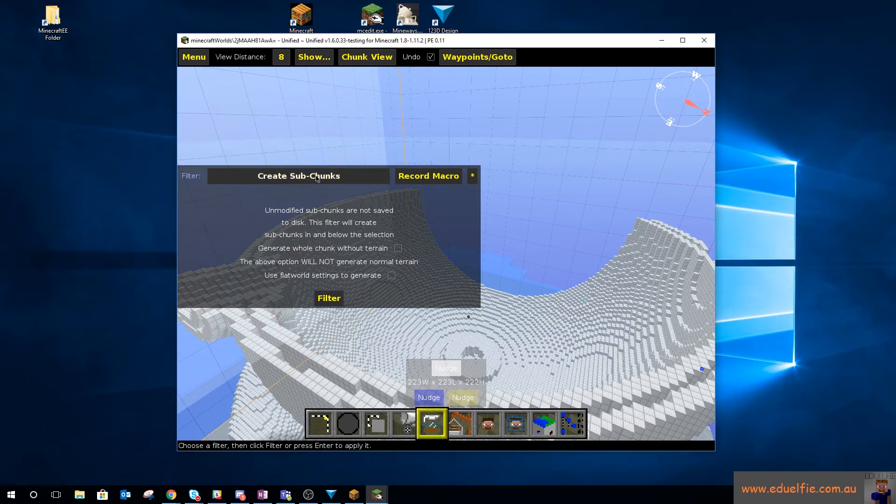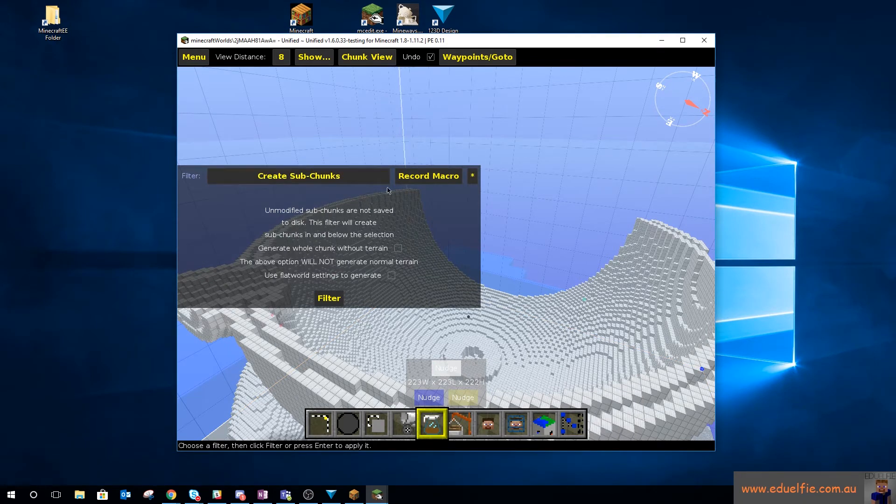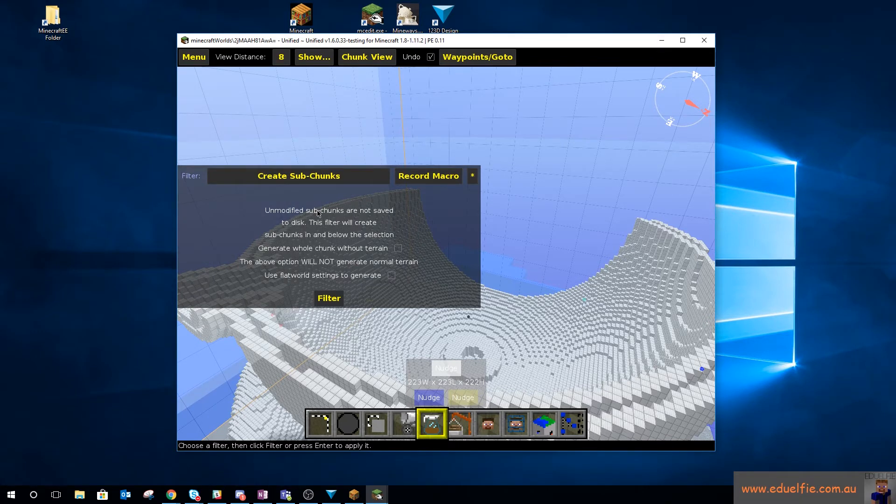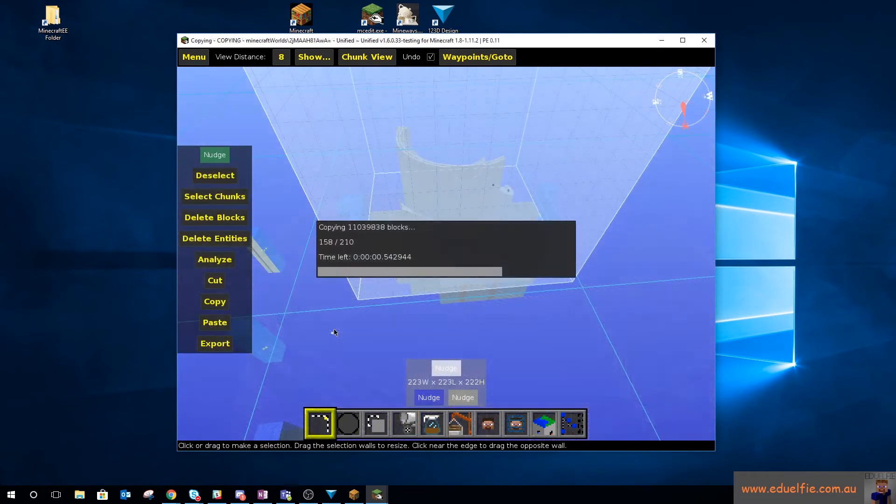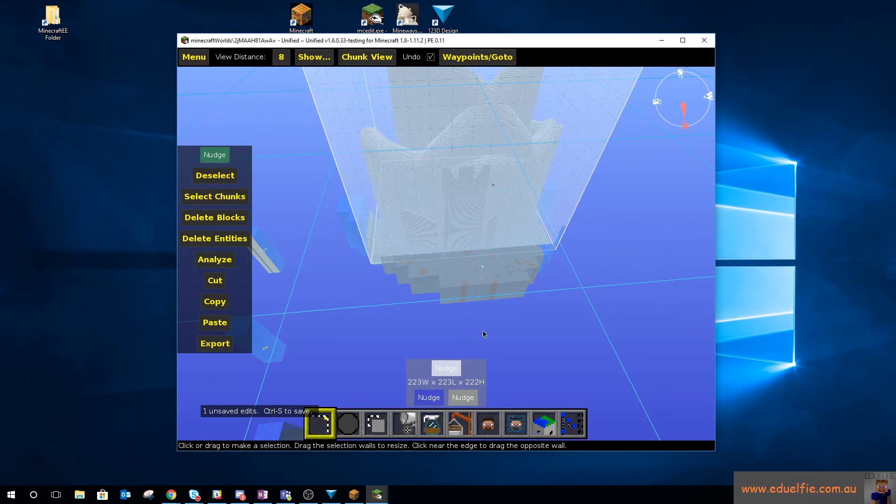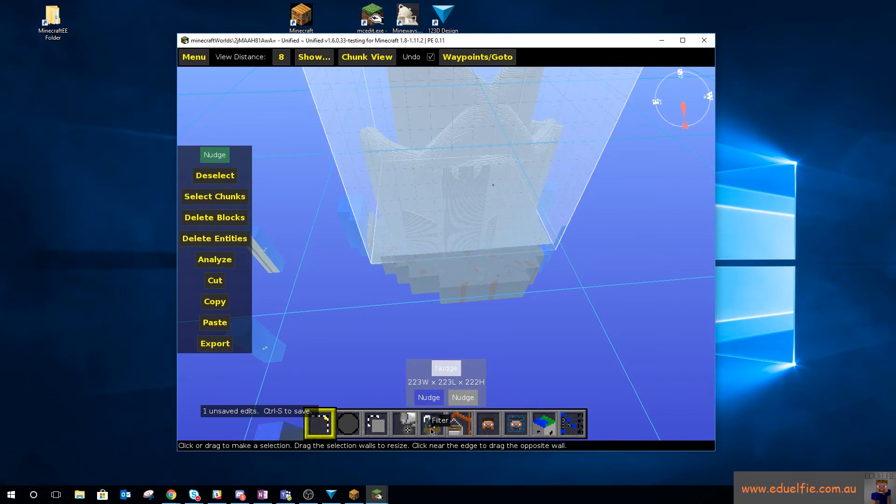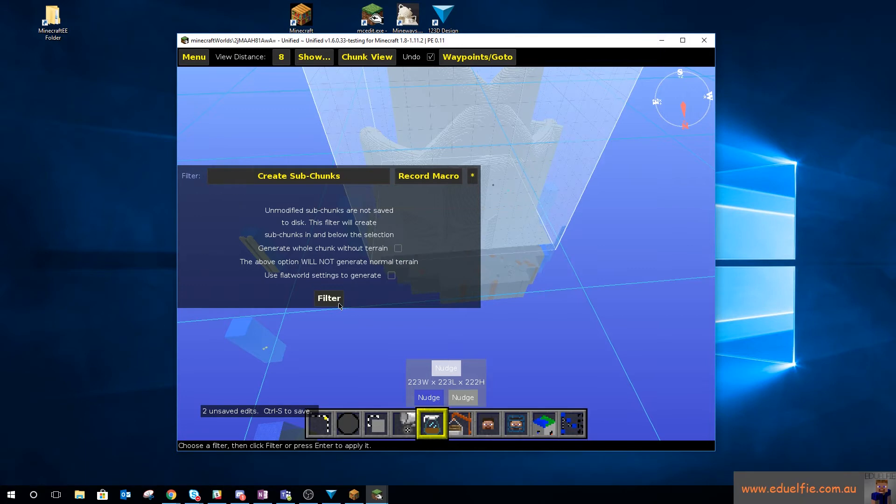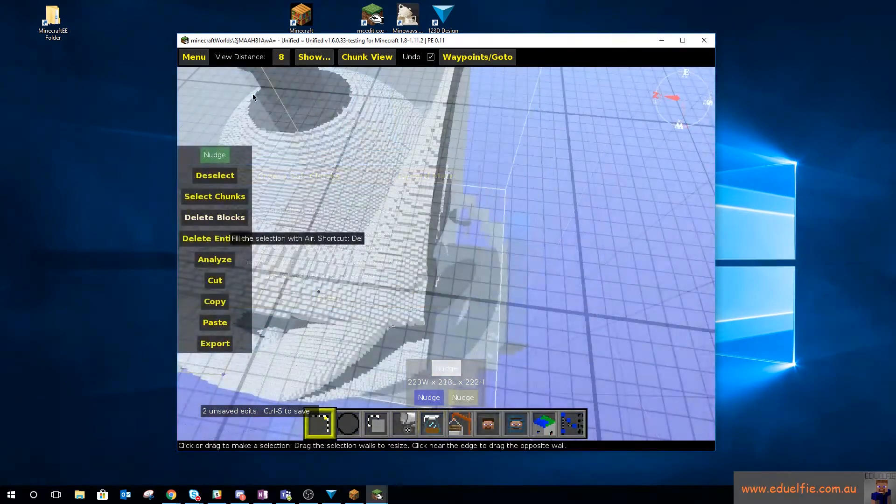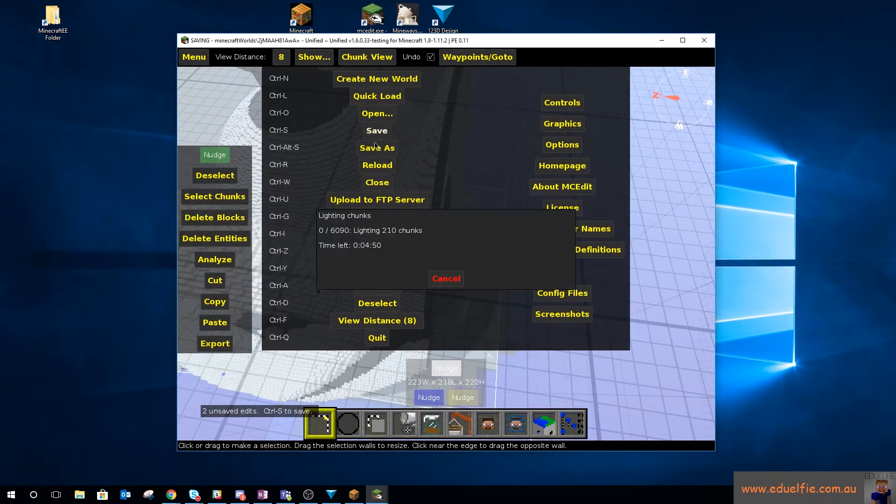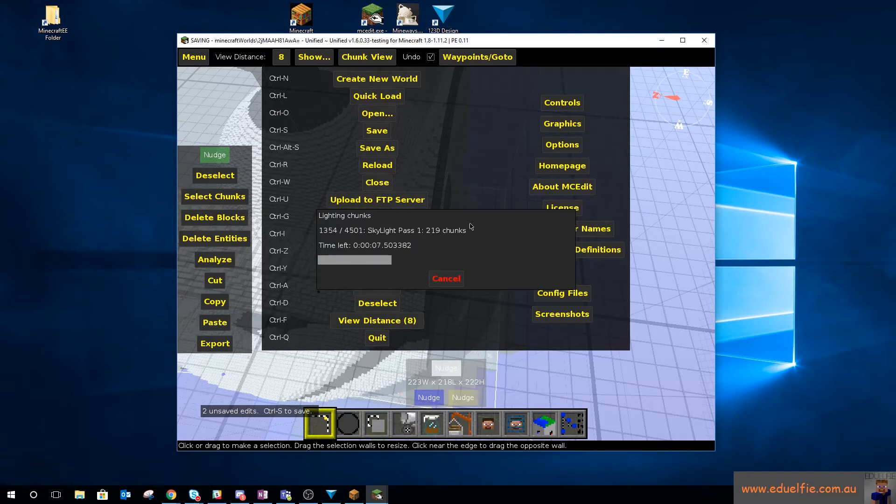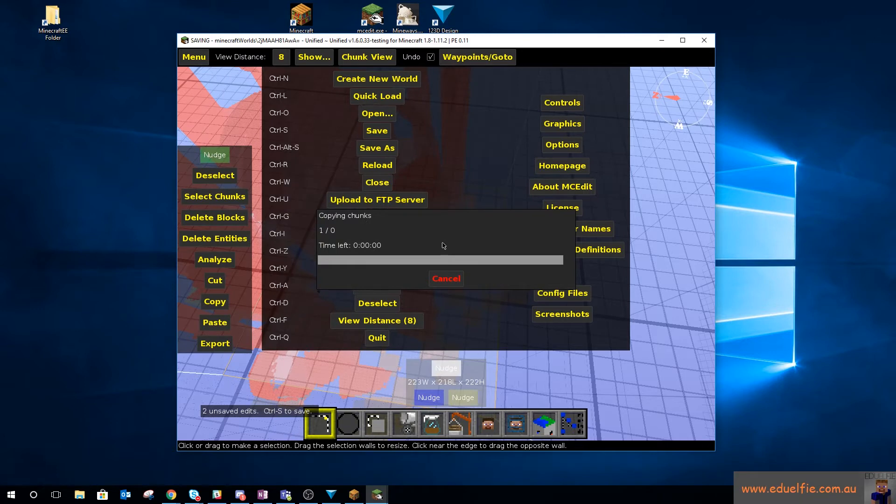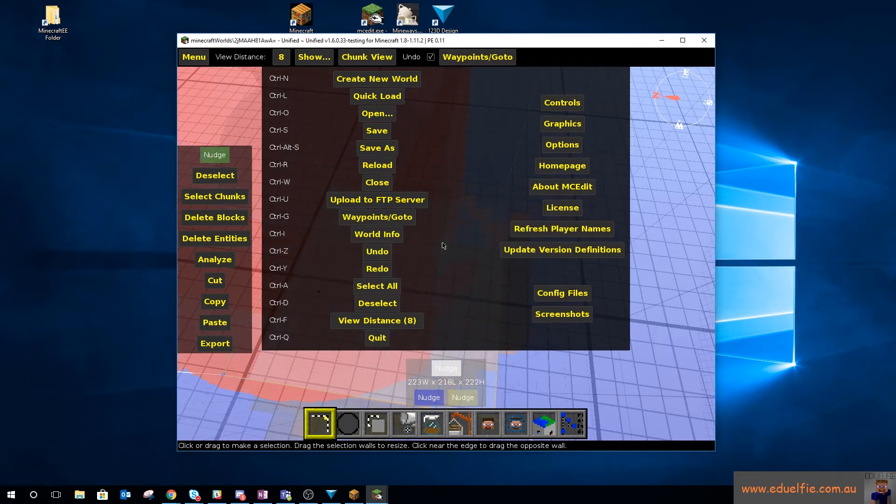So what you've got to do is you do actually have to, and Adam had the create sub chunks filter in his MCEdit. So what I did to get this to work, so once you import your model, make sure you hit filter.